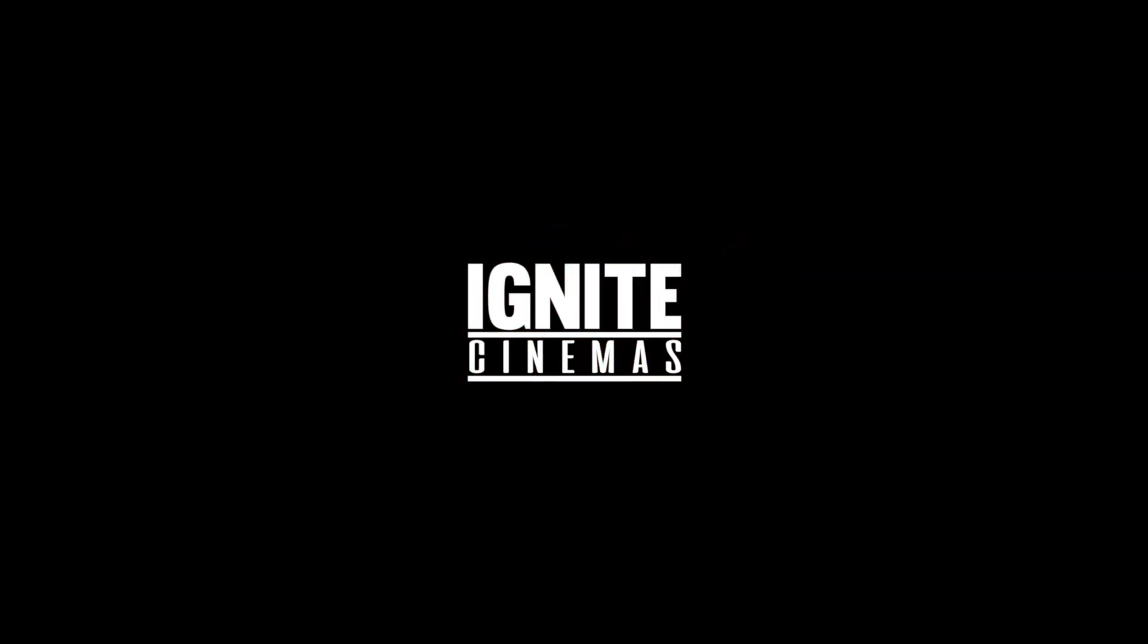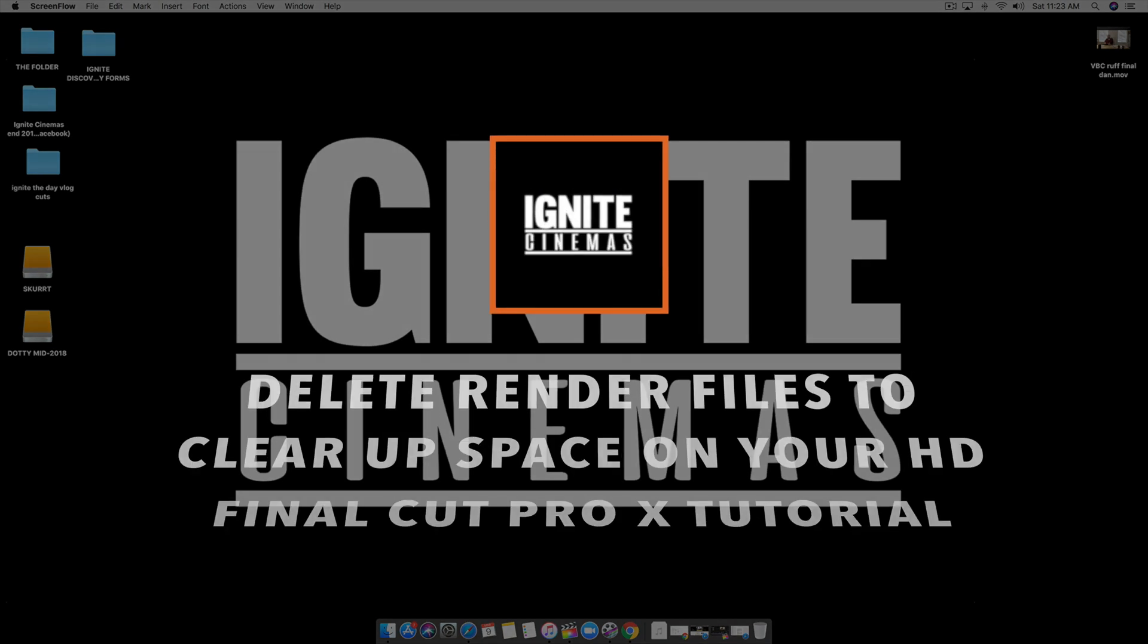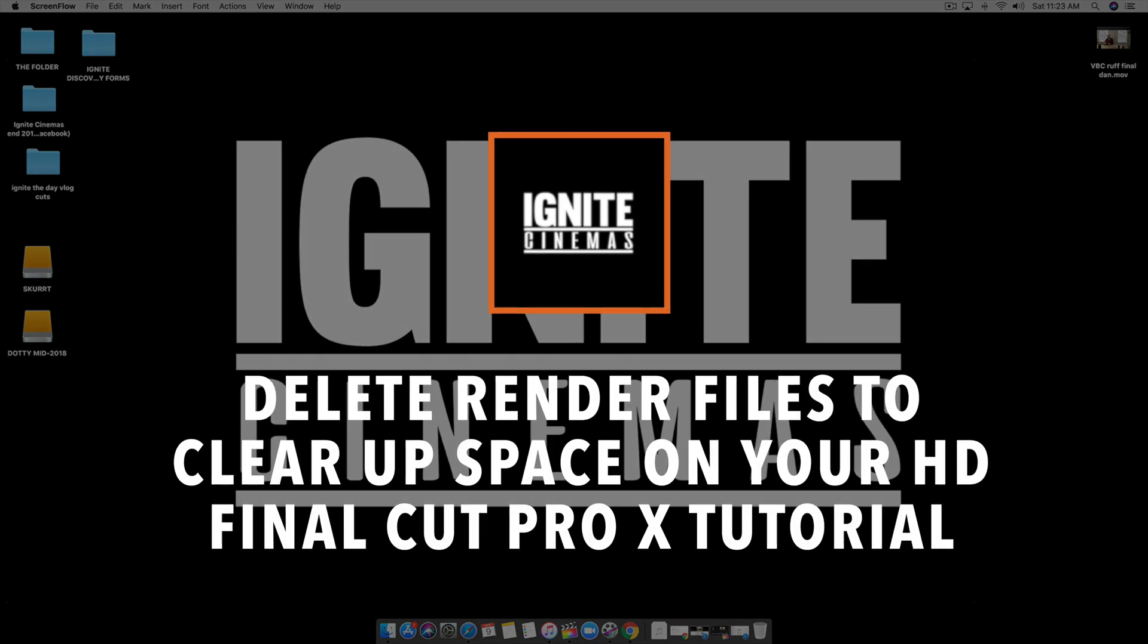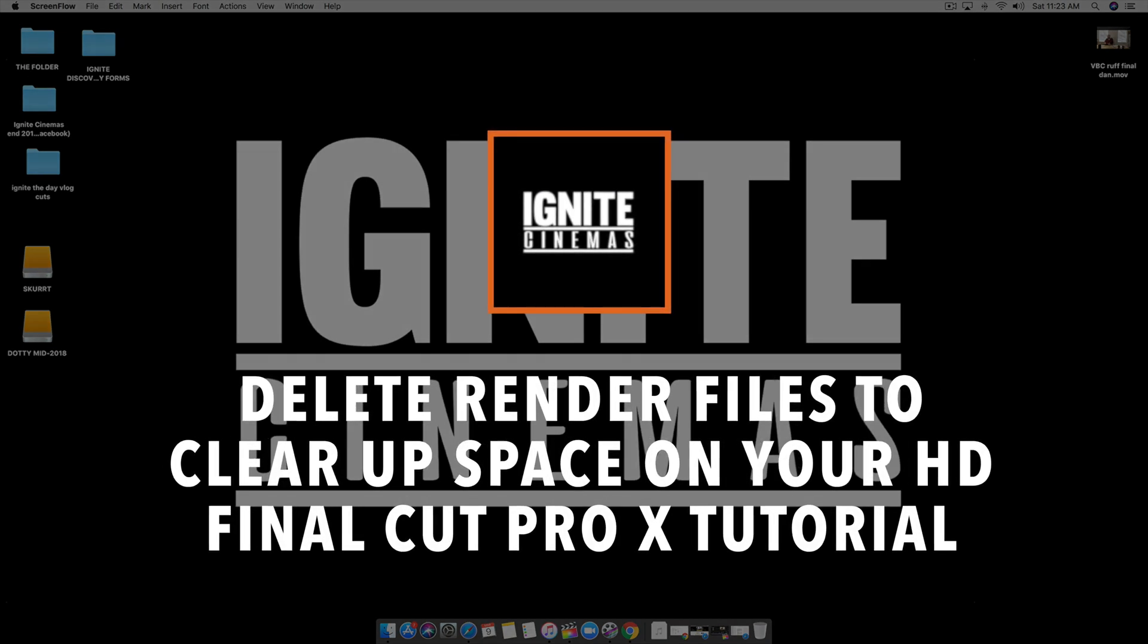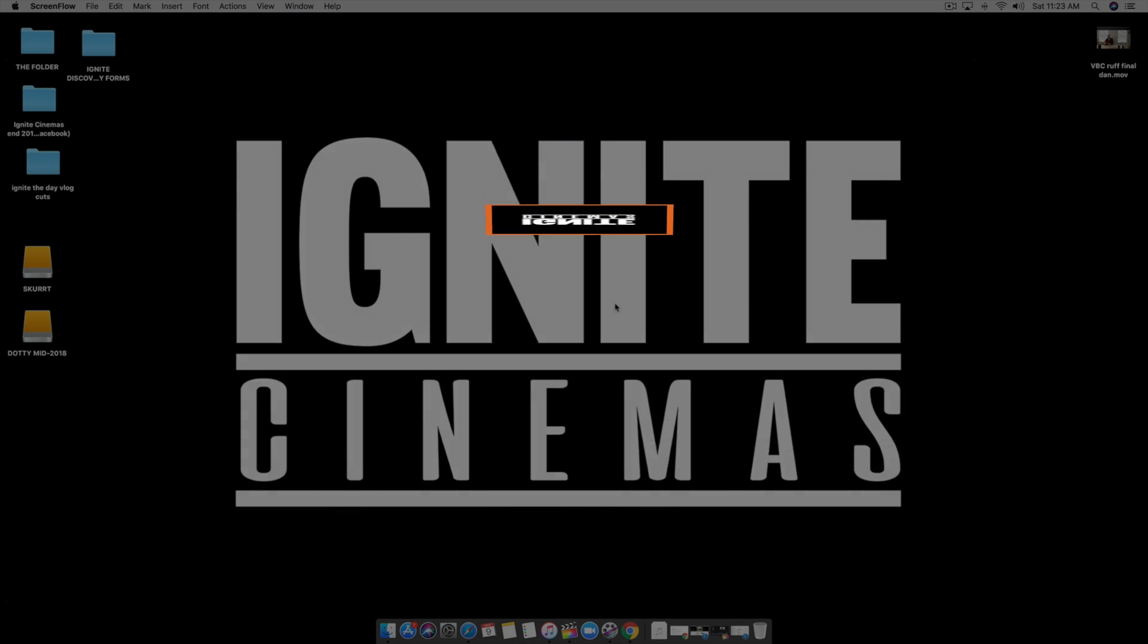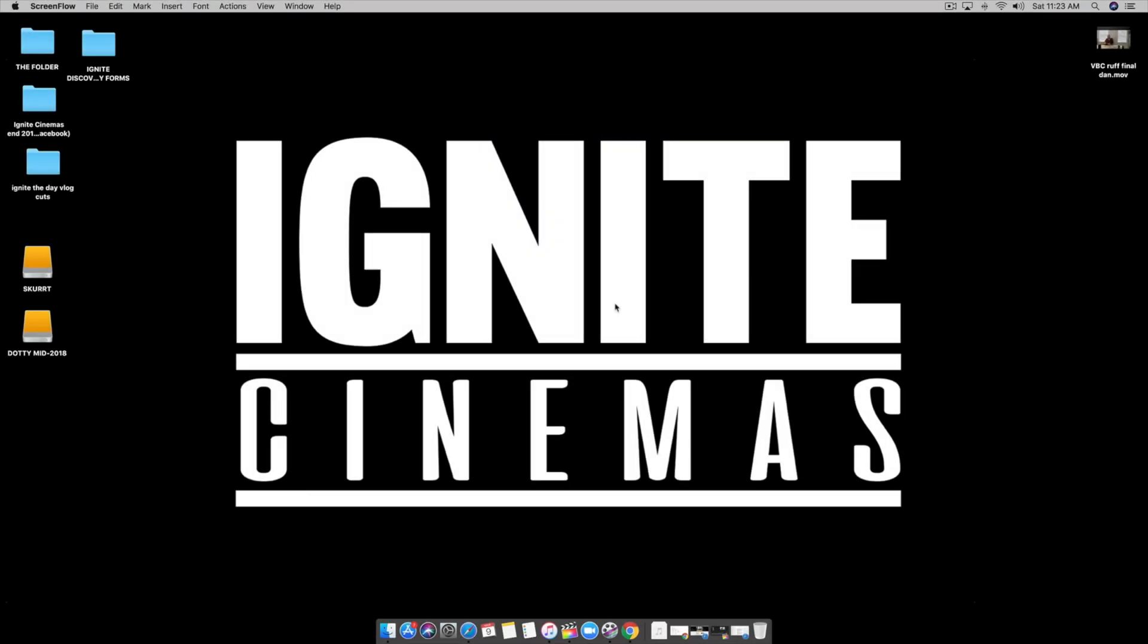In this tutorial I want to give you guys a hack, especially if you're using Mac and Final Cut Pro 10. If you're editing 4K footage, you know that the hard drive space can get filled up pretty quick.